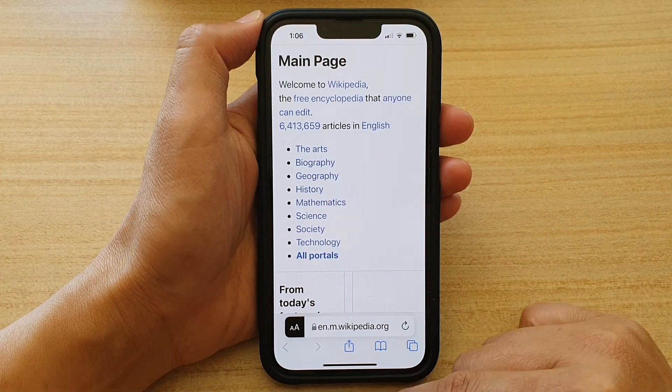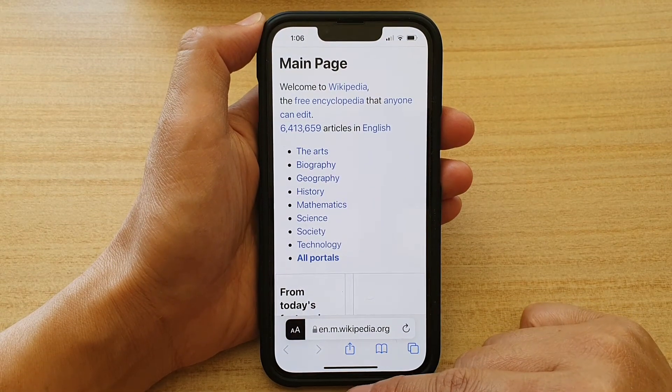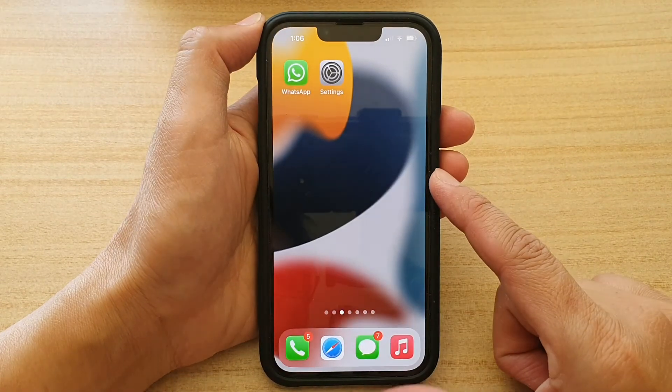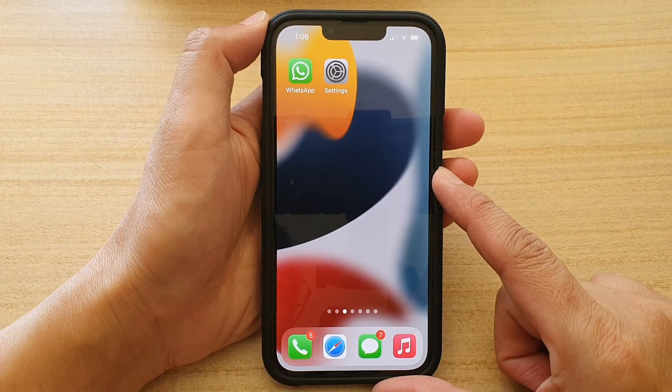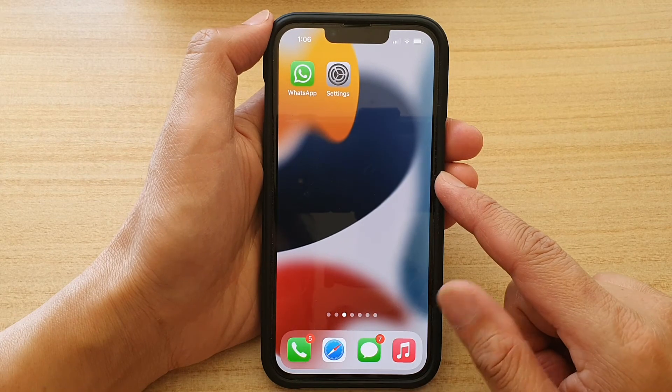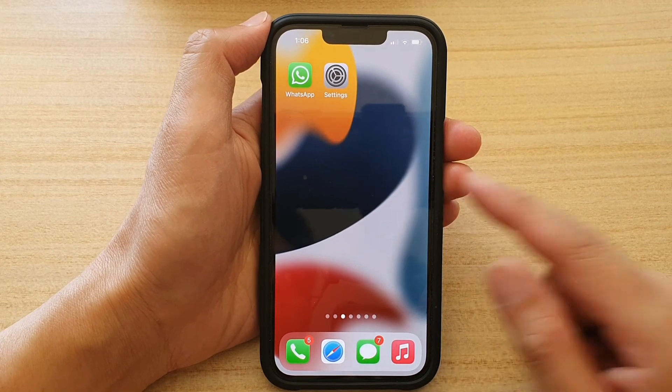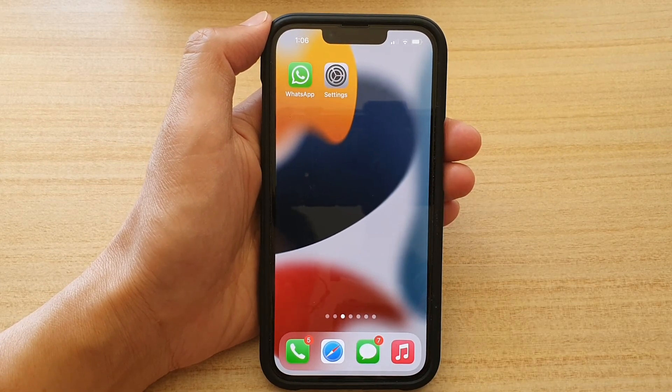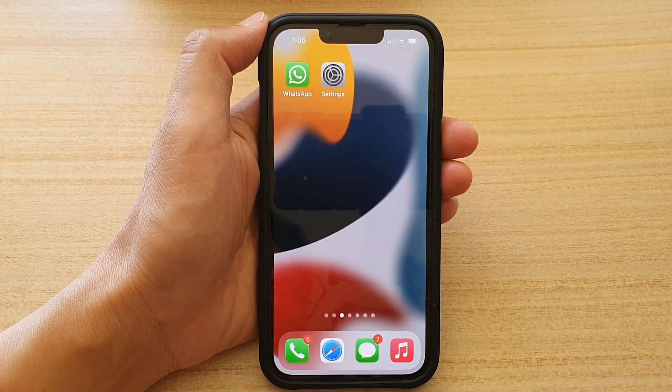And that's it. Finally, you can swipe up to go back to your home screen. Thank you for watching this video. Please subscribe to my channel for more videos.